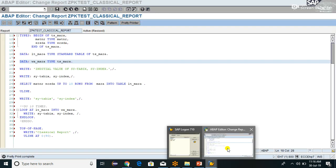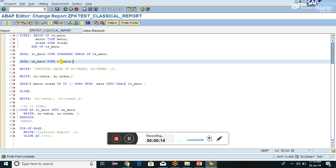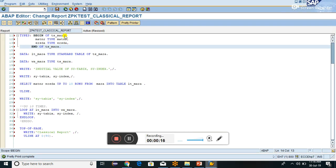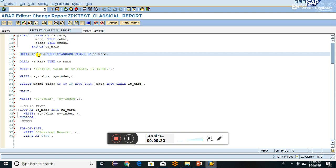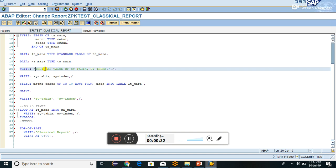Here I have declared one data structure with two components: MATNR and ERSTA. One data object as an internal table, and one data object as a work area of the same type TS_MARA.